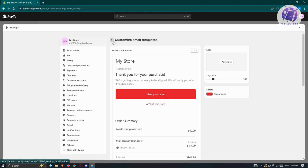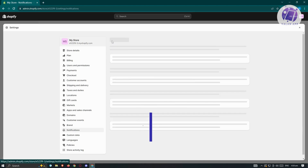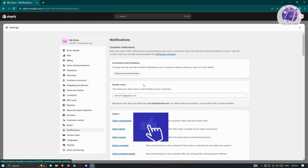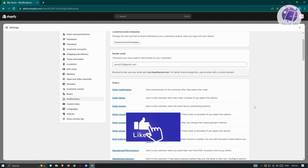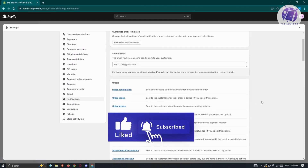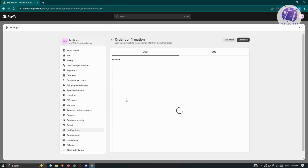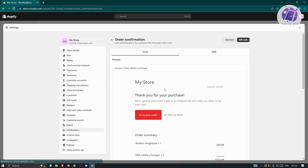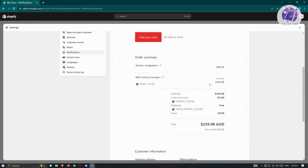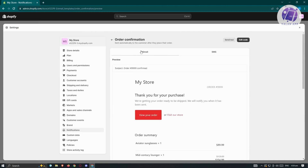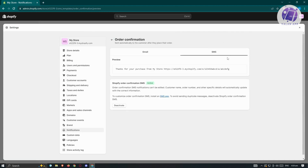If you want to go back, just click on the arrow at the top left and you'll be back to the previous page. Since we want to edit our order confirmation, let's go ahead and click on order confirmation. We should be able to see the confirmation options — we have email and SMS.